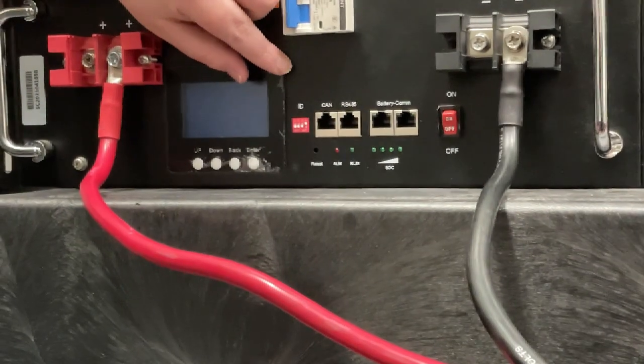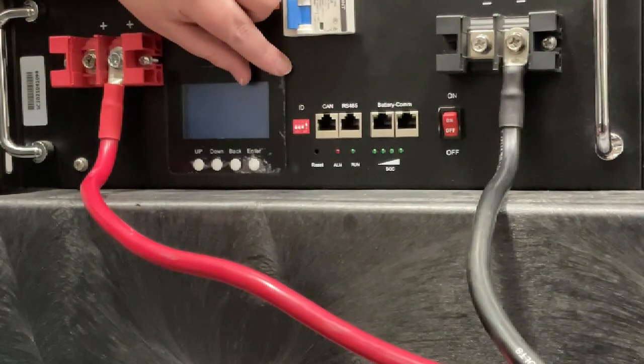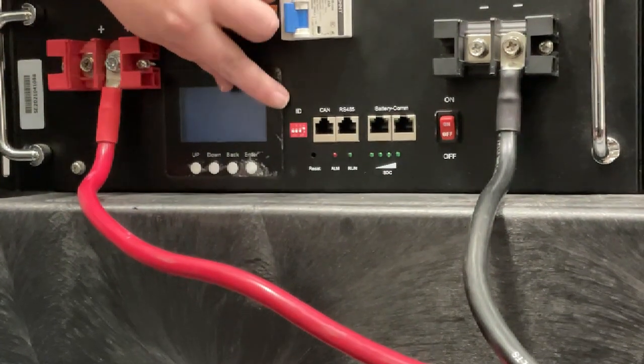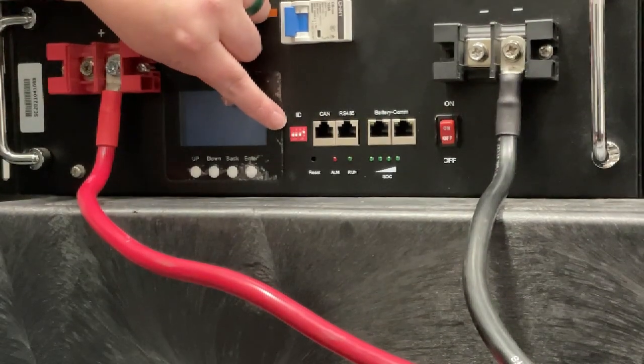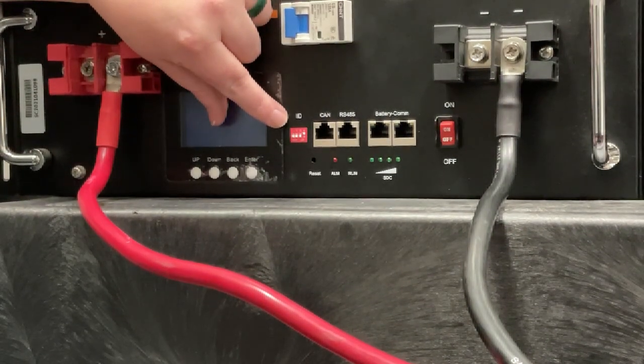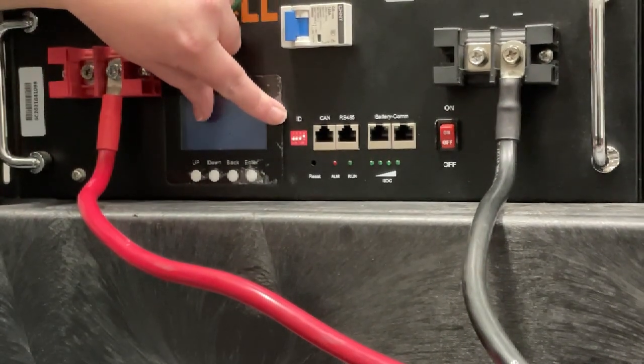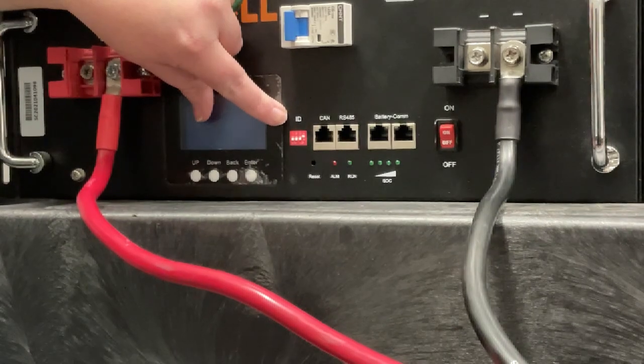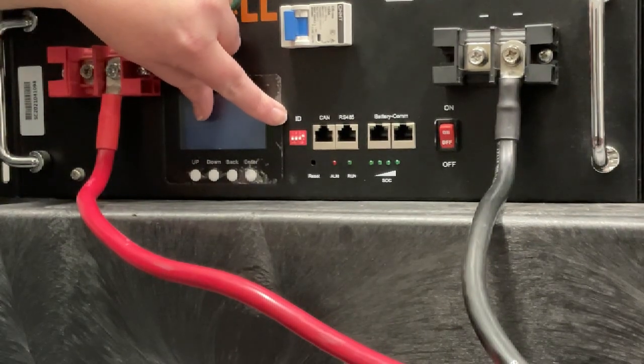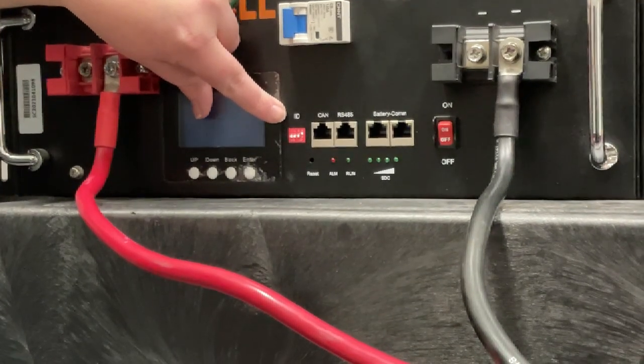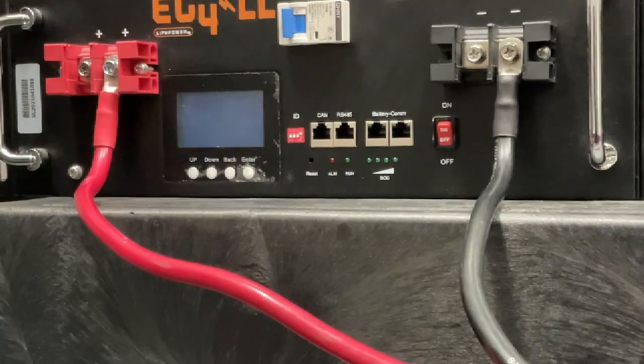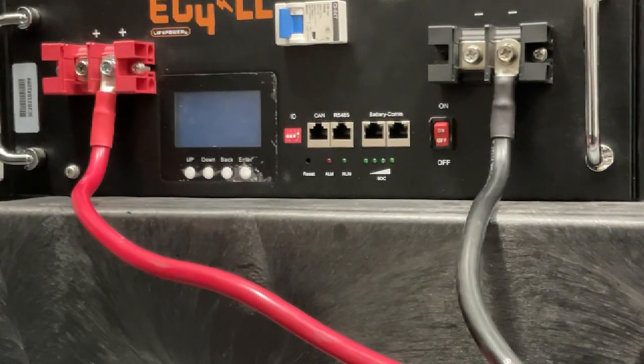So in the spirit of multiple batteries in your stack as well, your ID switches, your dip switches need to be different from one another. So if you had five batteries in your stack, your master battery, the one communicating with your inverter...